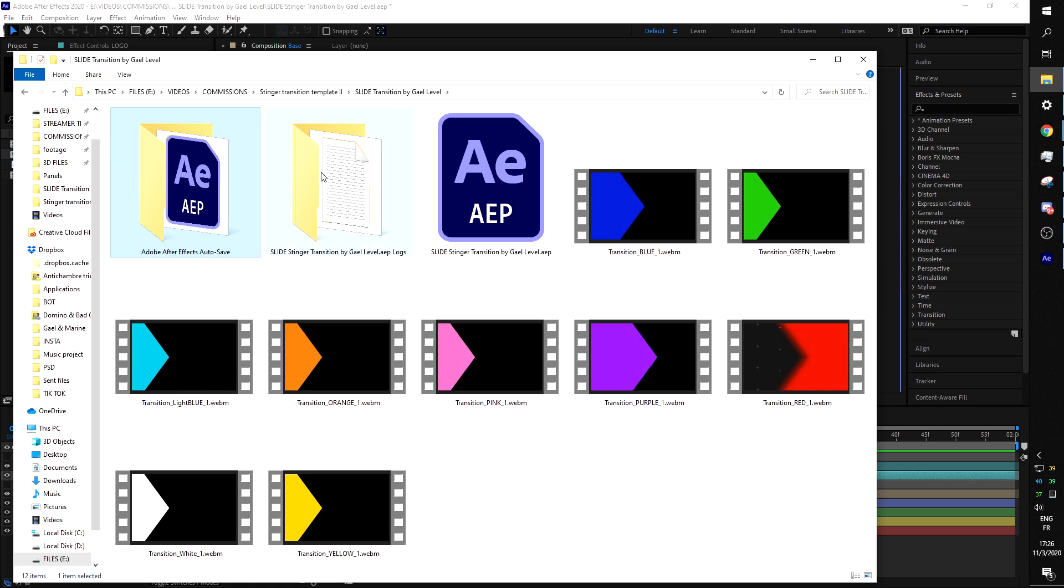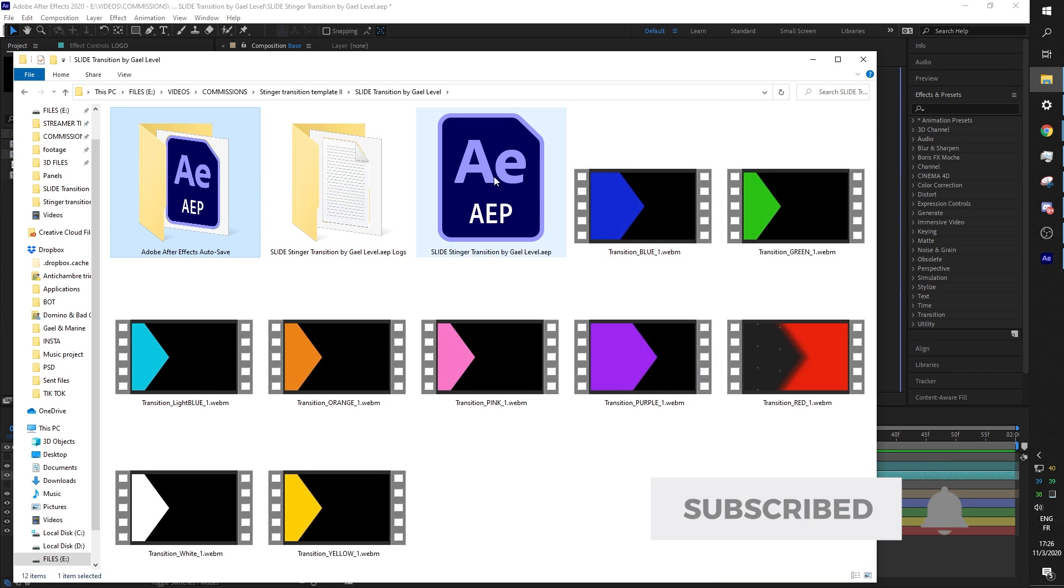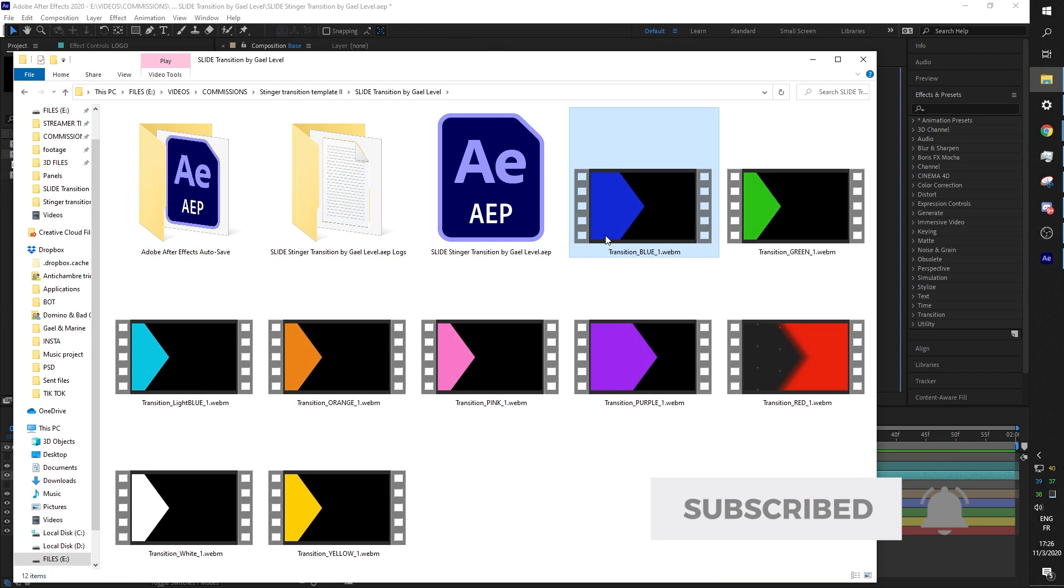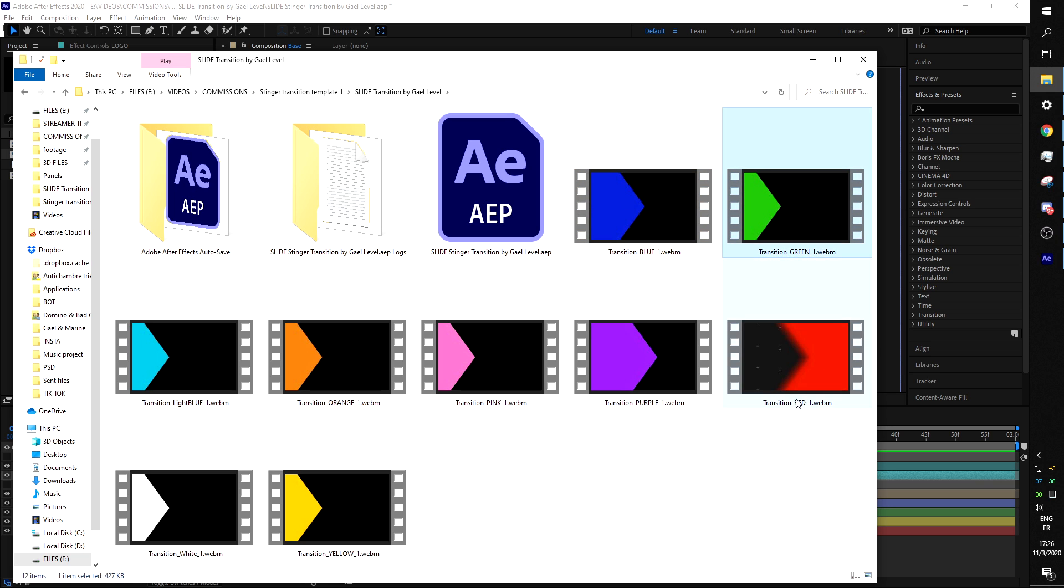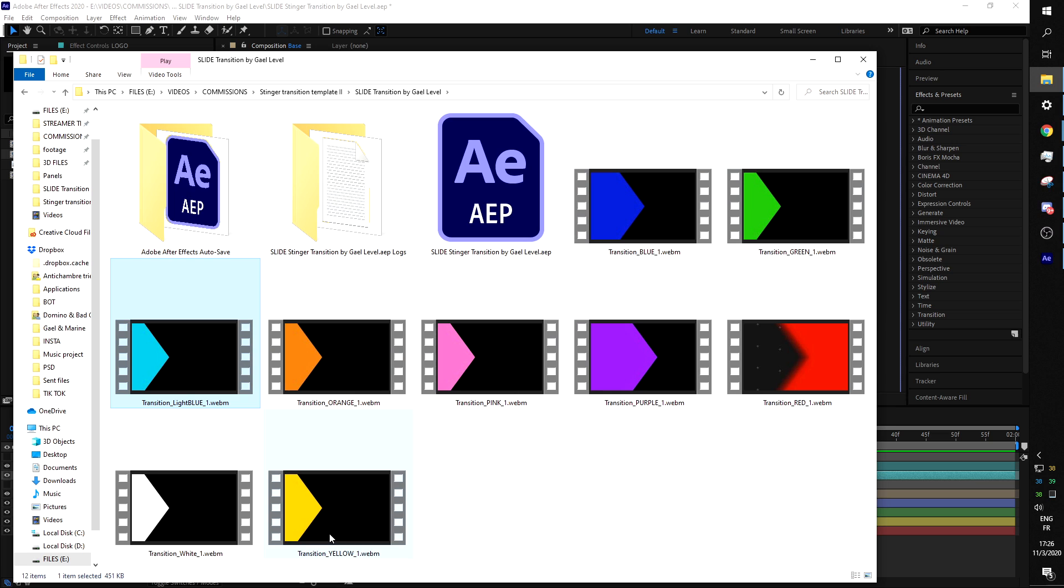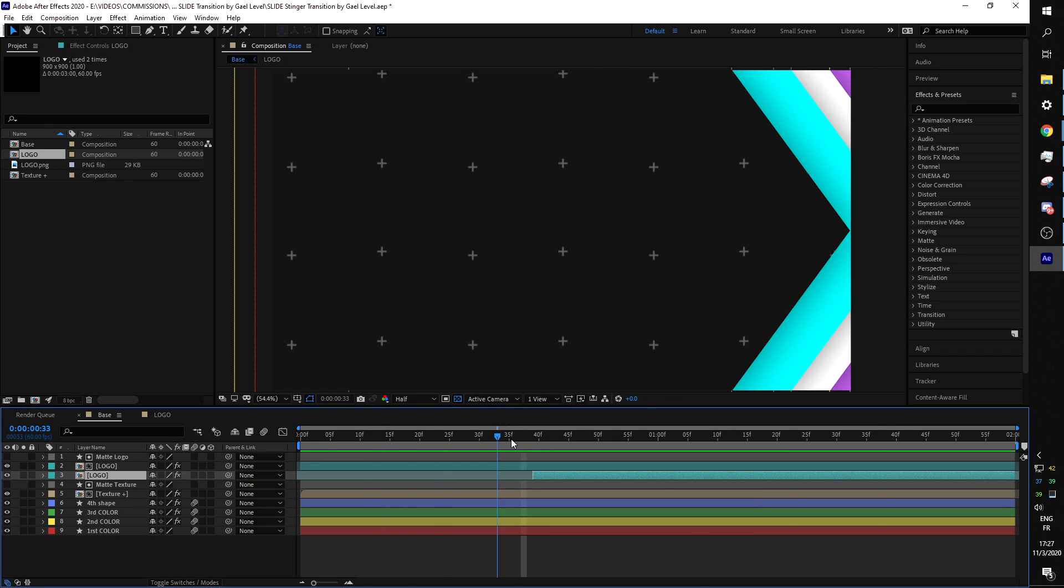You're gonna have the Adobe After Effects file, and then you're gonna have nine WEBM already pre-rendered transitions that don't include a logo, but they are transitions that you can use if you don't have After Effects, for example. If you do not own Adobe After Effects you can use those. That being said, no, those are not customizable. This is why I rendered the same one nine times just to make sure that I have something that is at least close to your color scheme.